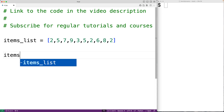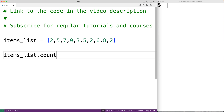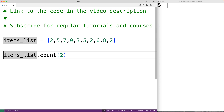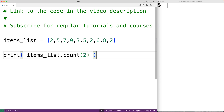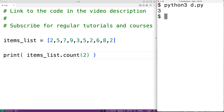We call items_list.count() and pass it two, and the method returns the number of times that two occurs in this list. We output that using print, and if we save the program and run it, we get three because two occurs three times in this list.